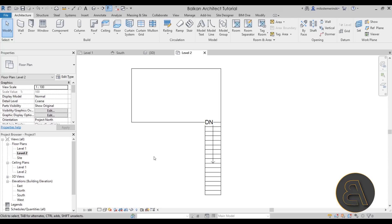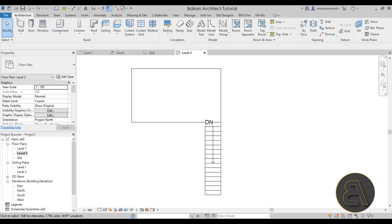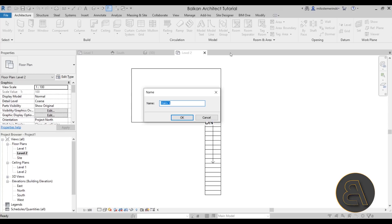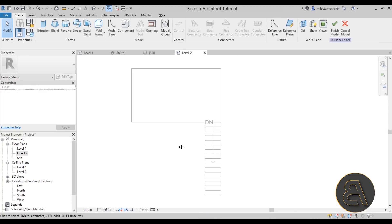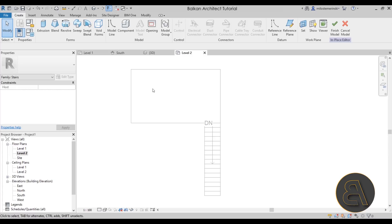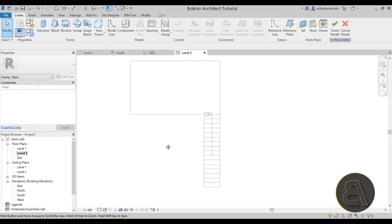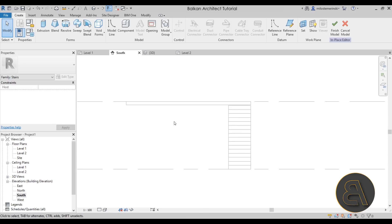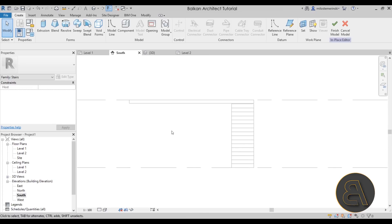Once we have this, we pretty much have everything that we need in place to get started modeling our stair. To model the actual floating stair, we're going to be creating an in-place component. You need to be on the architecture tab, go to the component tool, expand the drop menu, and click on model in place. For the category, you're going to choose the stair category. Click okay, and we can just call it stairs one. Click okay again. We're going to be modeling this as a series of extrusions.